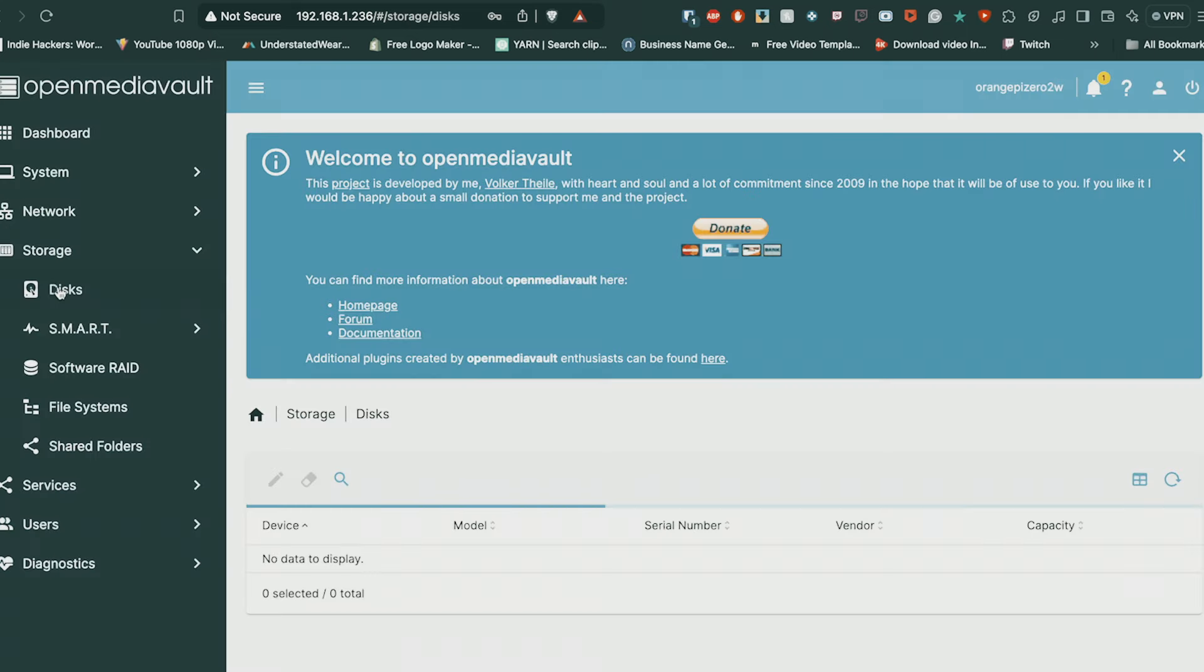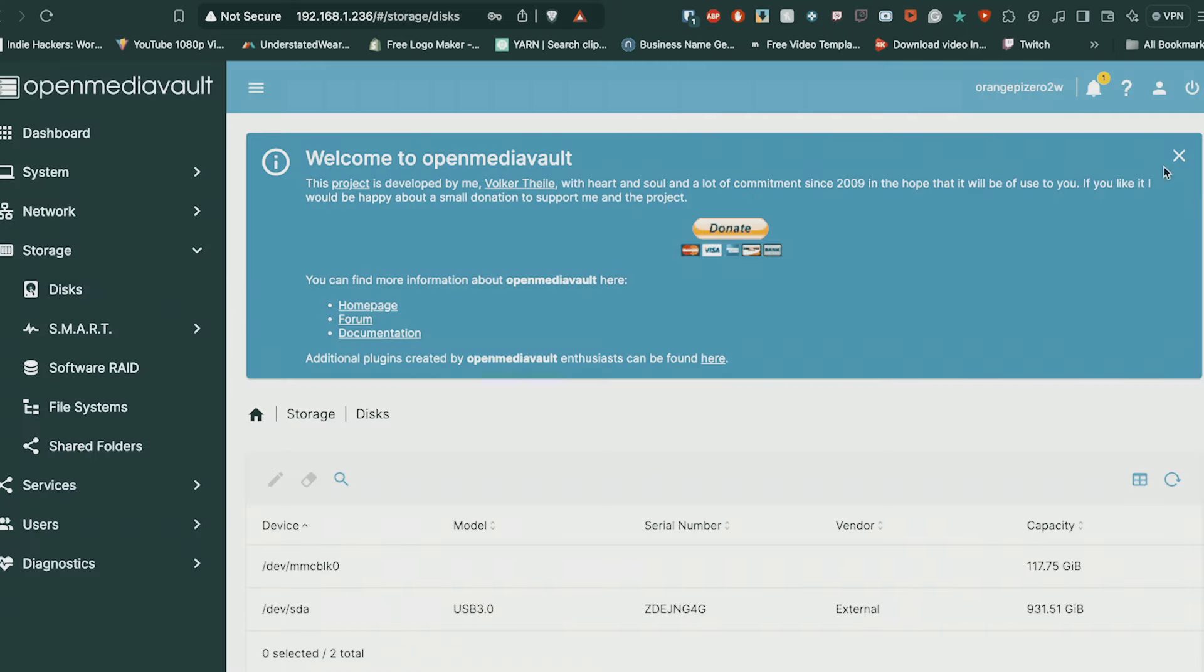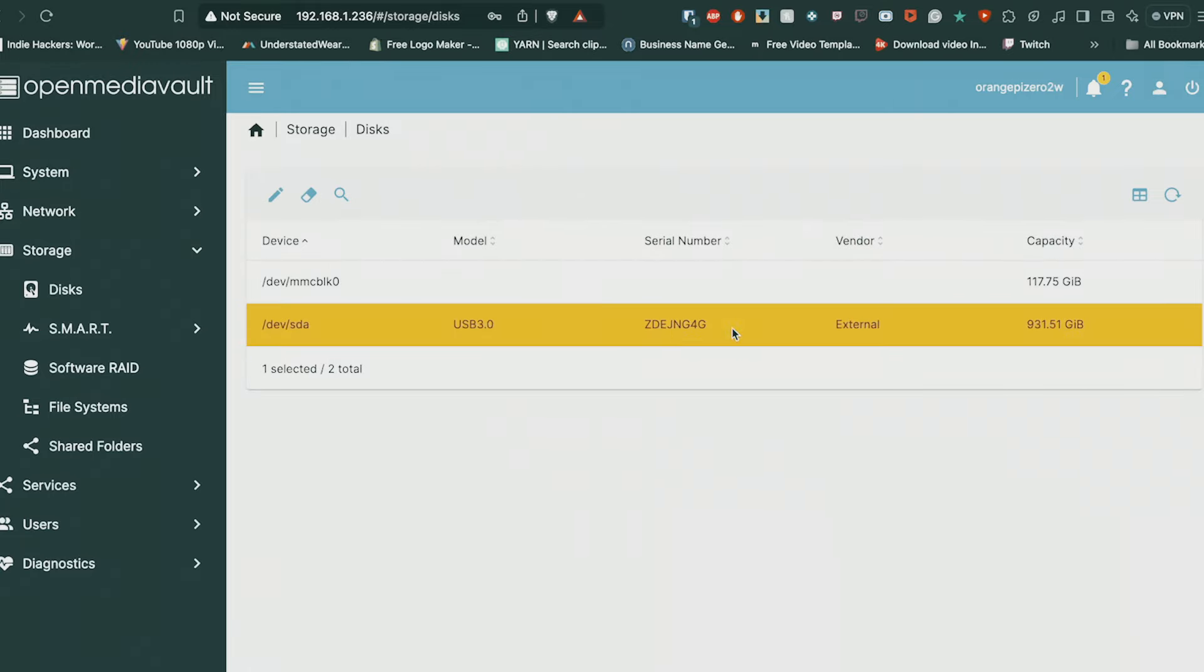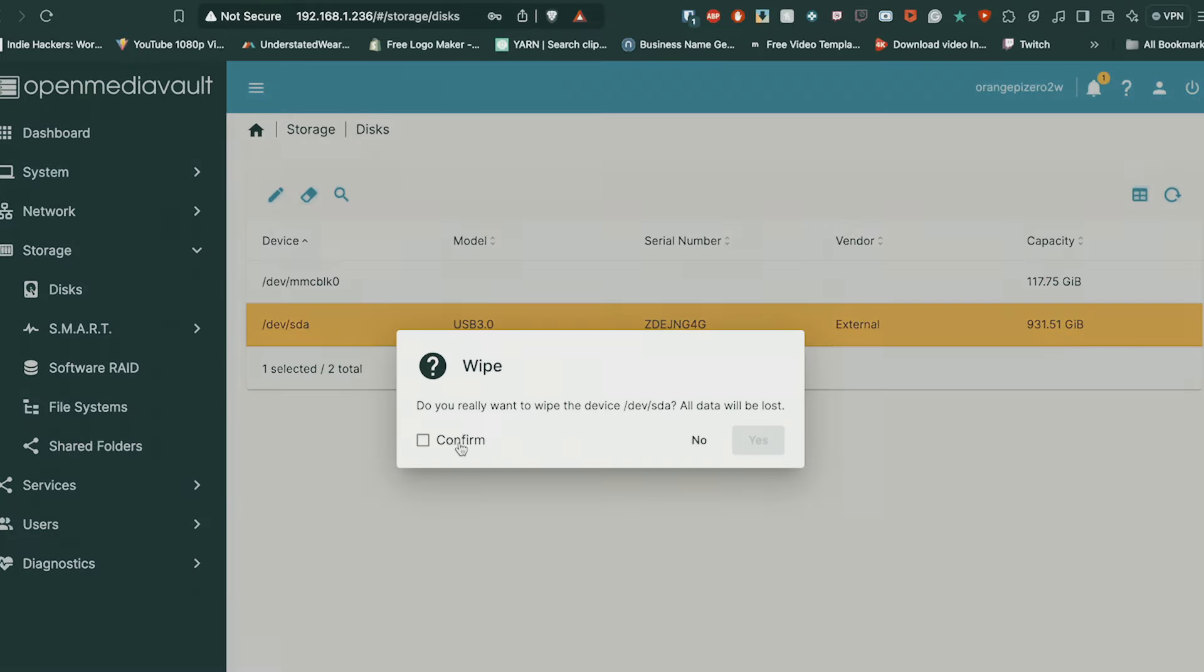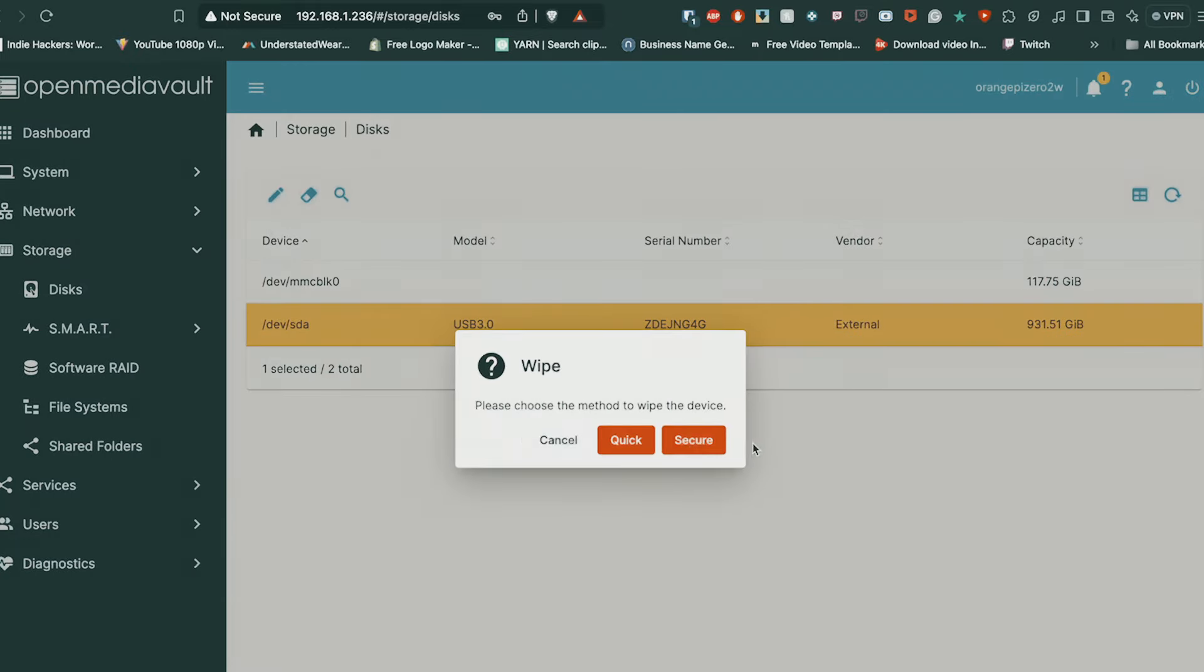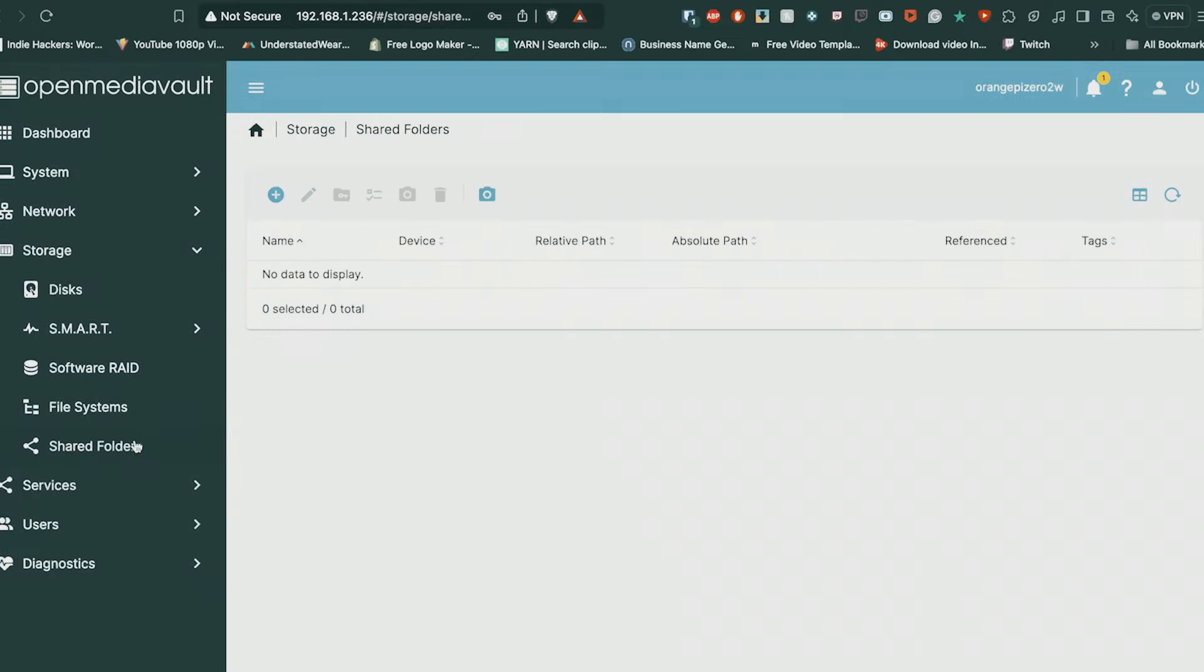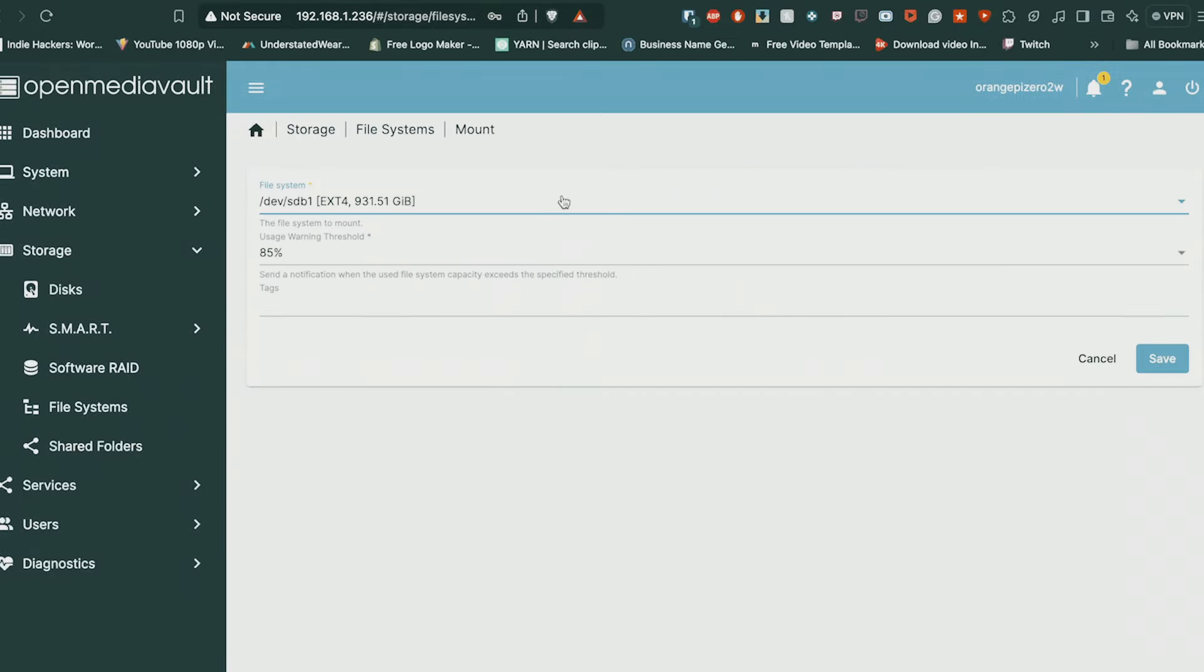Once you've logged in, you'll come on this main page. Go into your Disks and you want to format your disk before you even mount it to your NAS. So wipe that, make sure everything's been wiped, do a quick wipe.